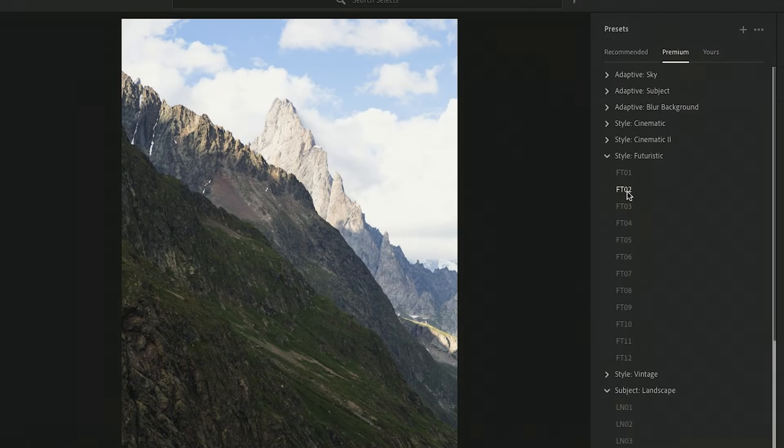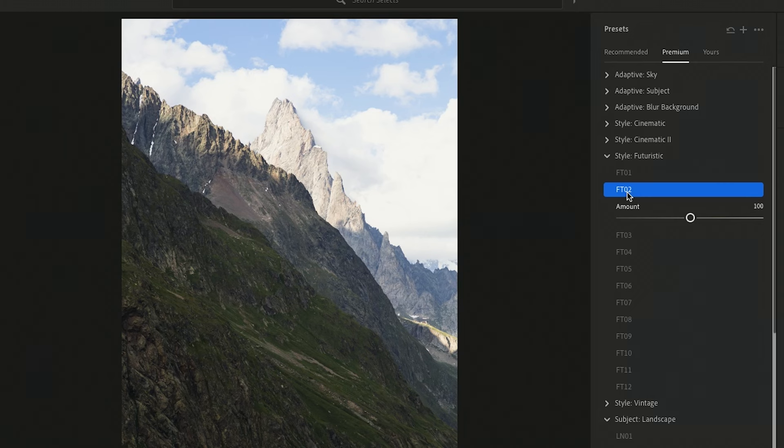Personally, I do like to do it as kind of a starting point to give me a look, and then I like to add my own unique edits to it to just kind of make it more me instead of just slapping on a preset. If I go up here to the top, for this one, let's go to futuristic. And the one I really like is FTO2.